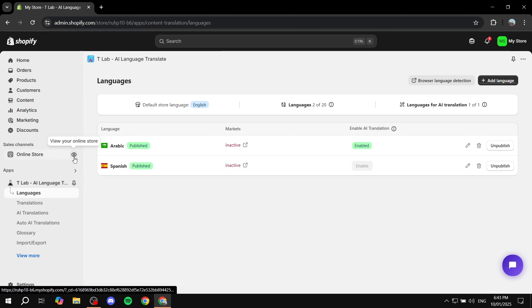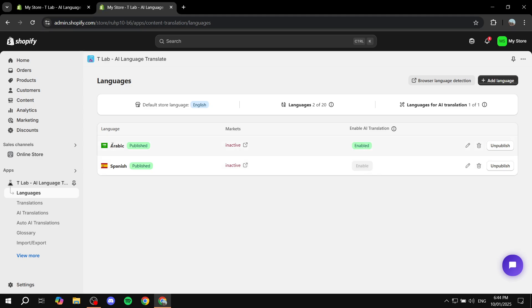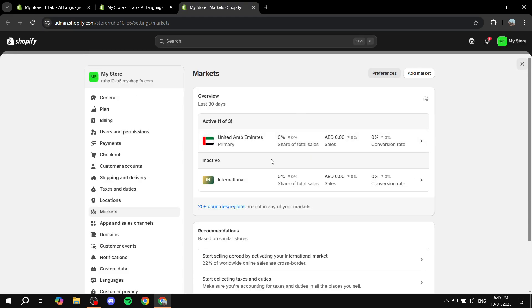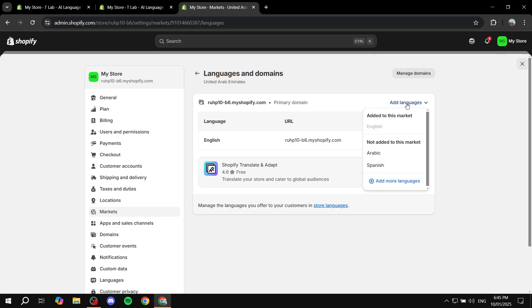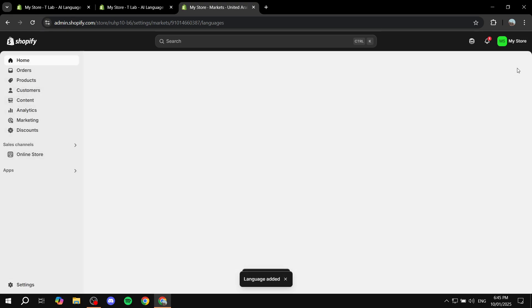Now if you go to your online store, you can see we have Arabic and Spanish available. One important thing — you'll need to enable the languages in your markets. To do so, click on Open Market Settings next to the inactive label. It will take you to your markets; I have Domestic and International. Click on one, go to Languages and Domains, and click Add Language to add both languages and save.